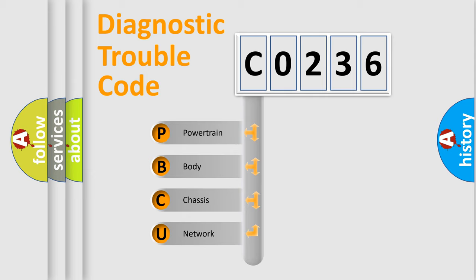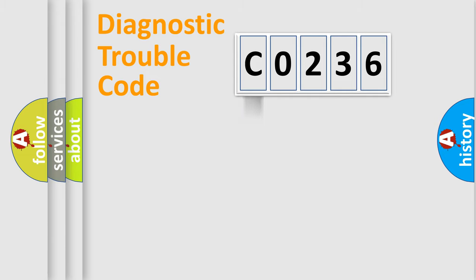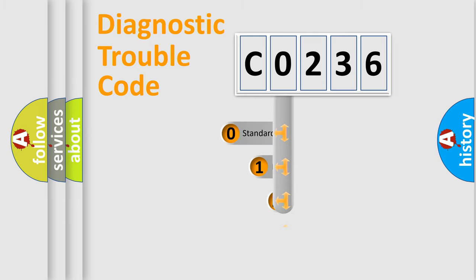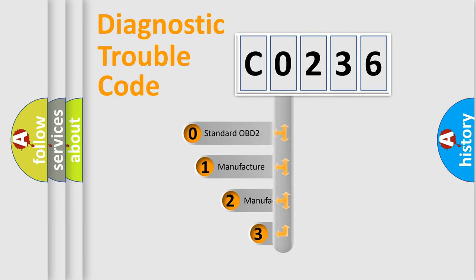We divide the electric system of automobile into four basic units: Powertrain, Body, Chassis, and Network. This distribution is defined in the first character code.